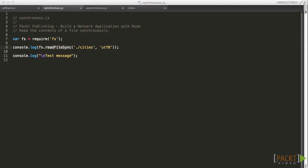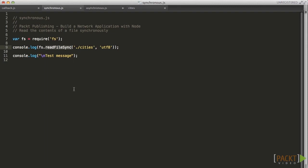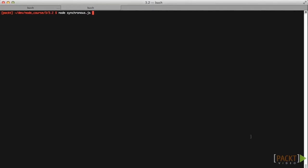To see a callback used for asynchronous programming, we'll use Node's built-in file system module. In the first example, we'll read the contents of a file using the synchronous version of the readfile method. Notice that no callbacks are used. We log the result of the readfile sync call directly. As a result, our test message won't display until after the read operation is complete.